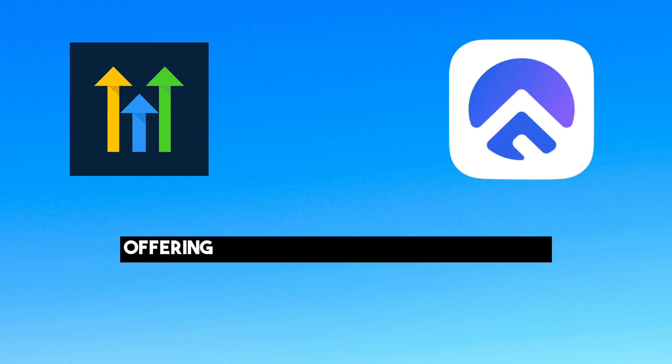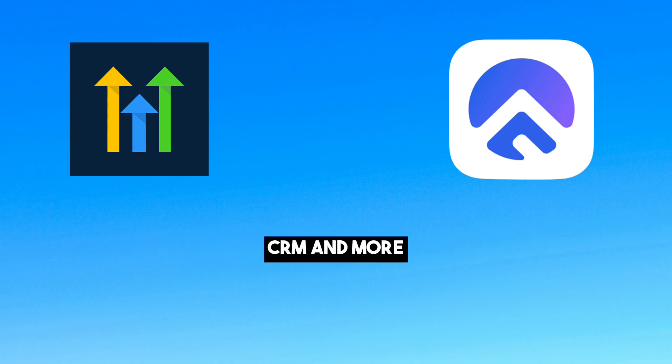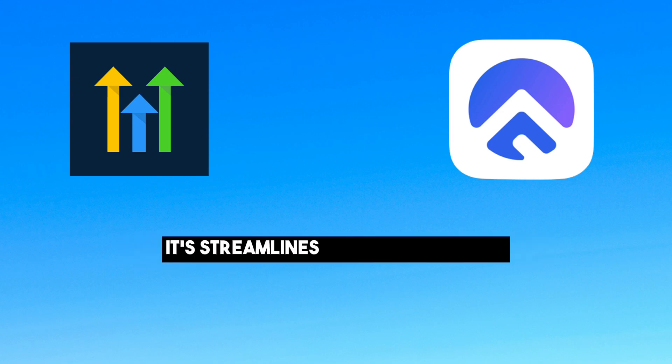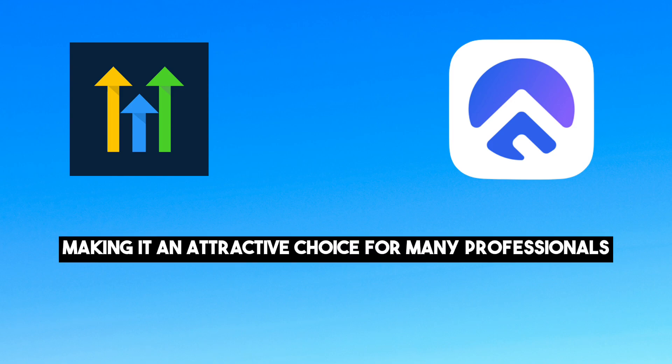Offering tools for marketing automation, CRM and more. It streamlines agency processes, making it an attractive choice for many professionals.